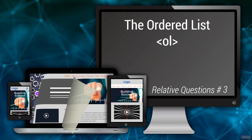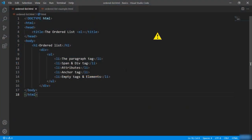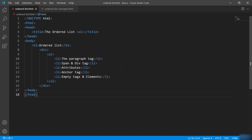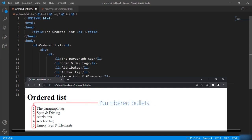Now let's talk about the ordered list tag — that is the ol tag. The ol tag is used to display list items in an orderly format, that is in numbered format. It follows the same syntax as the ul tag. The only difference is that you define ol (ordered list) instead of ul (unordered list). Let's check the output — you can see the items are displayed in numeric format.